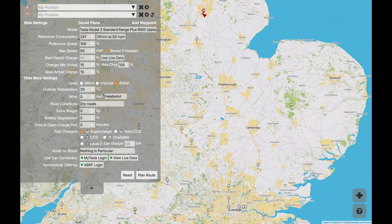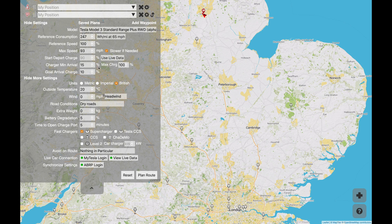The reference consumption is what it thinks you should be consuming at this speed, what percentage of the reference speed you're going to be trying to do, what the maximum speed you're prepared to let it plan out, what charge you've got — and there's a little button that says live data which actually picks up information from the car. You can set how much percentage you want to have when you get to the charger and how much percentage you want left when you get to your final goal. You can also set things like outside temperature, wind, road conditions, how much your battery is degraded, and how long it takes you to actually get to the charge point.